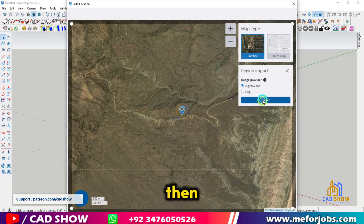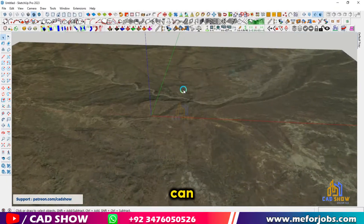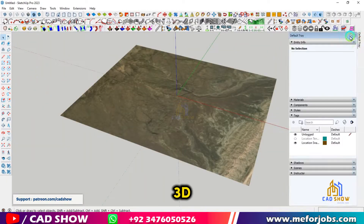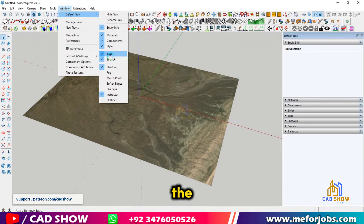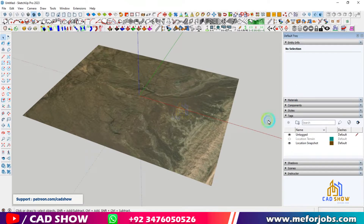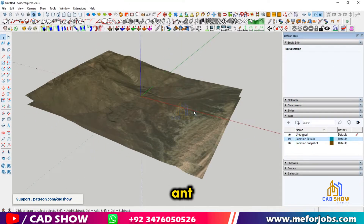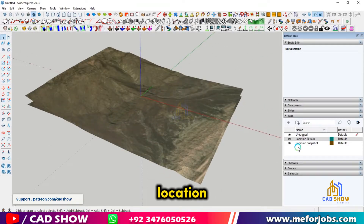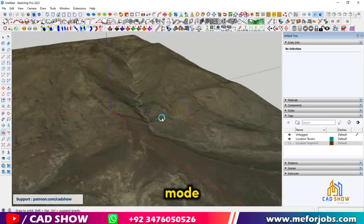SketchUp will then load the terrain data into your model. Now you can see it is in 2D. To convert it into 3D, click on Window, and under the default tray check the Tags menu. After that, in Tags, click on Location Terrain and unhide the 2D by clicking on Location Snapshot — and now you can see it in 3D mode.